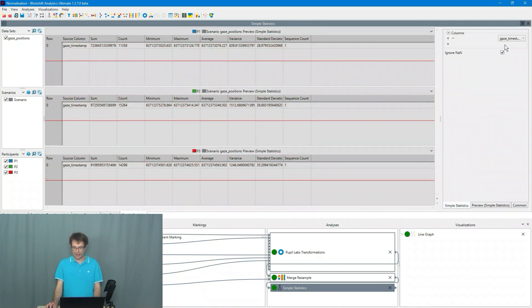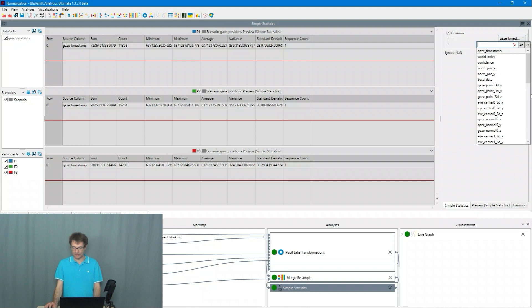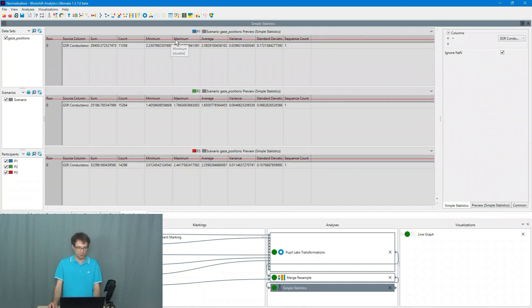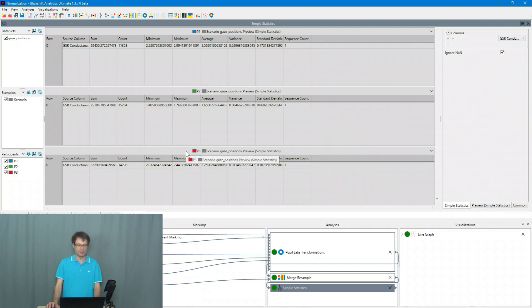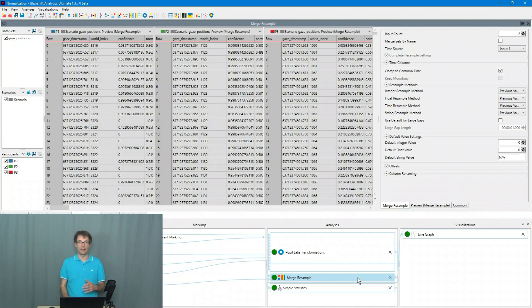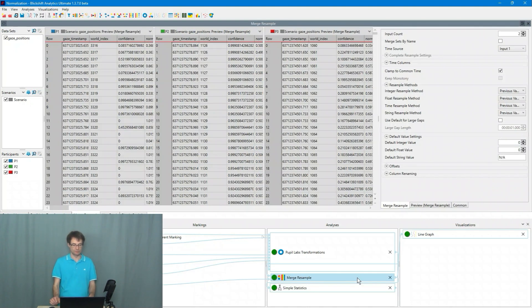I'm selecting the galvanic skin response value and here I can see the minimum and a maximum of these data streams for the three participants on one screen. And in the next step we will do the normalization.